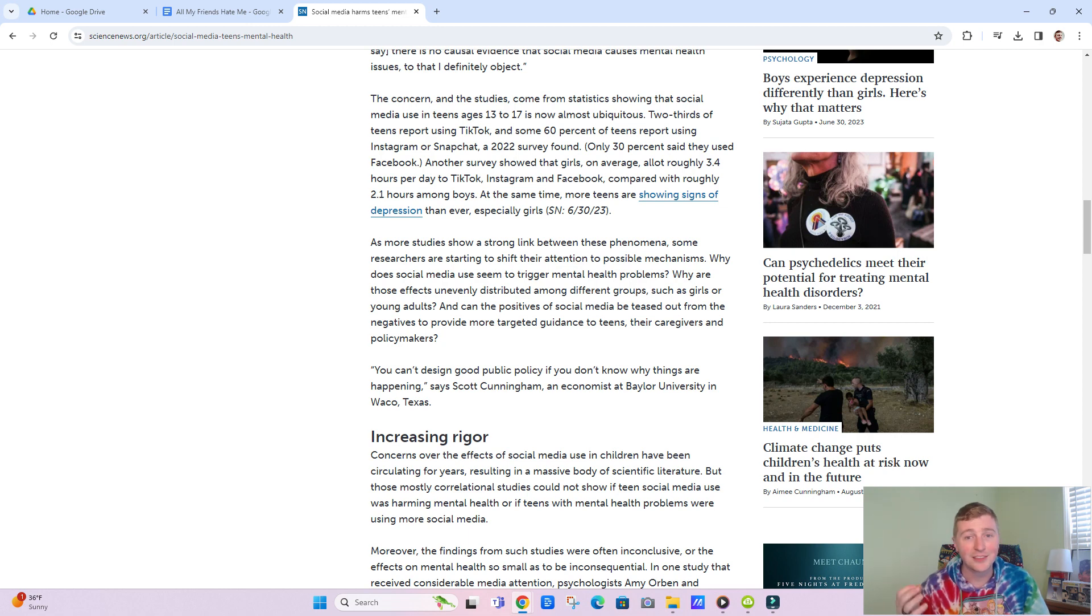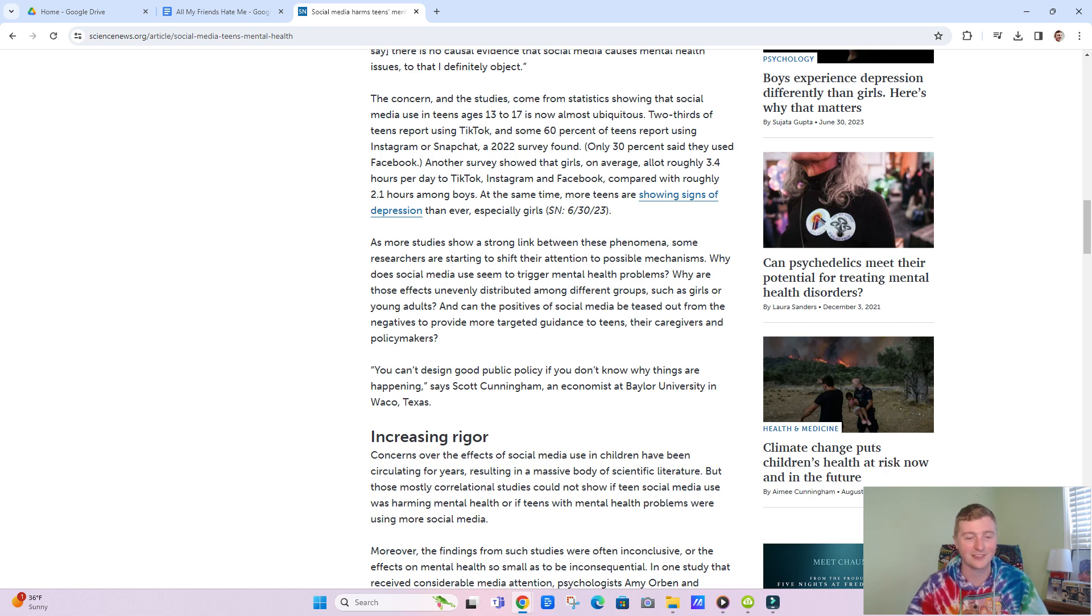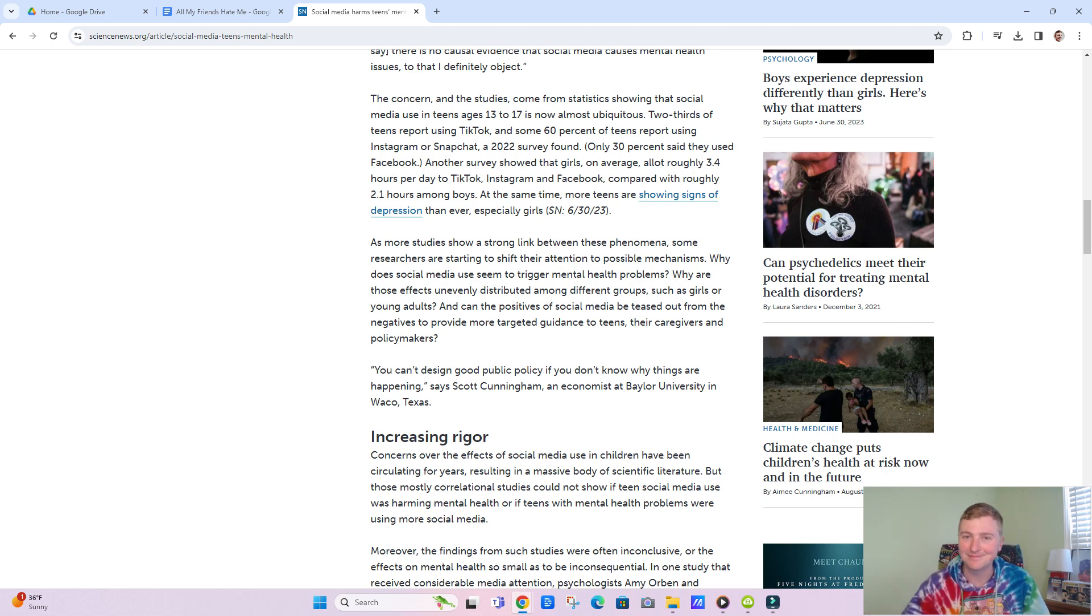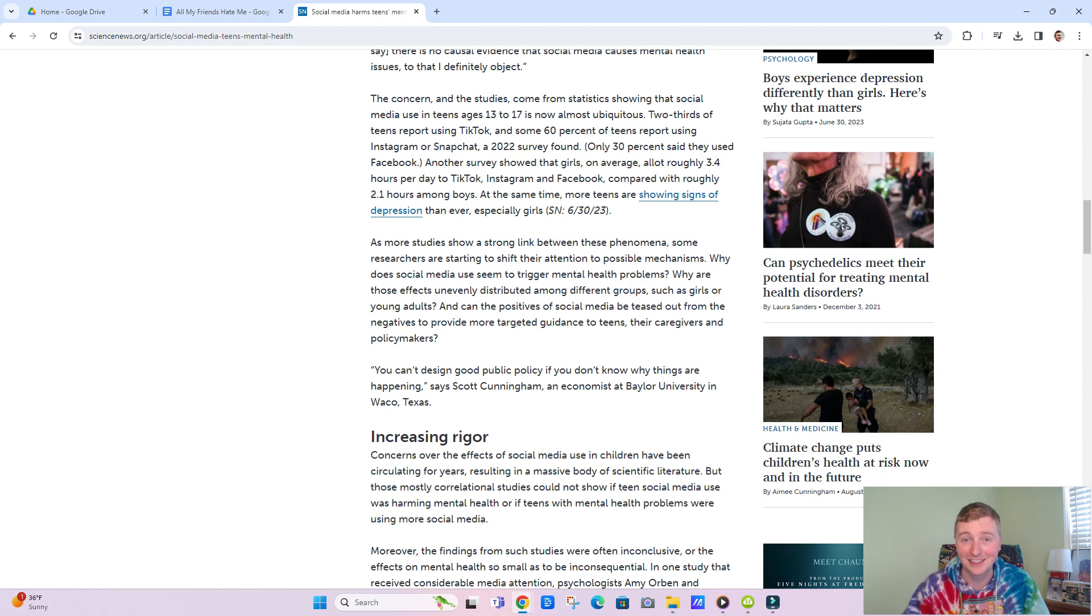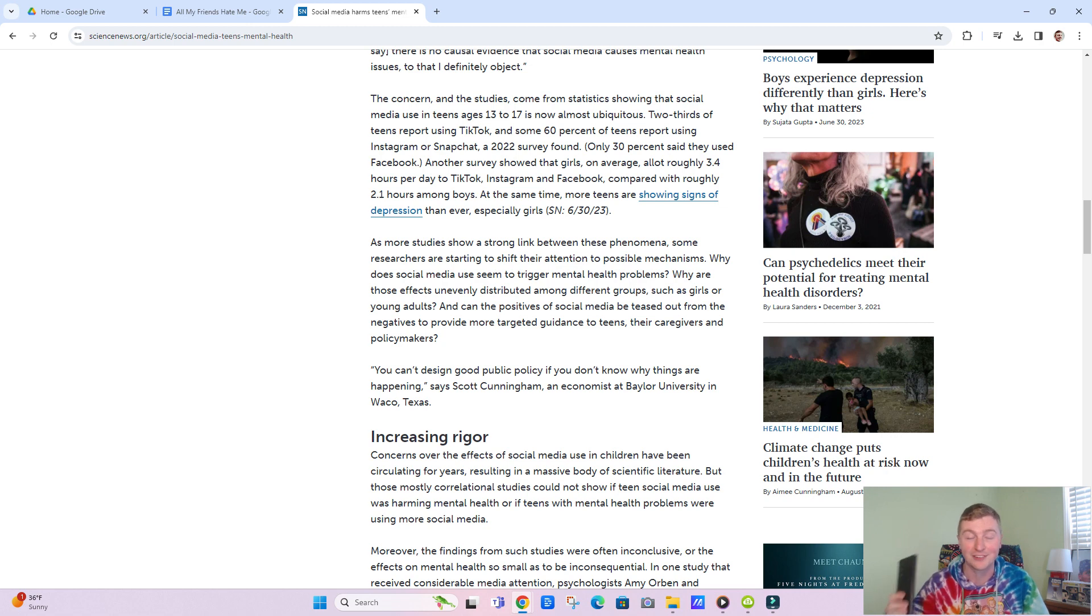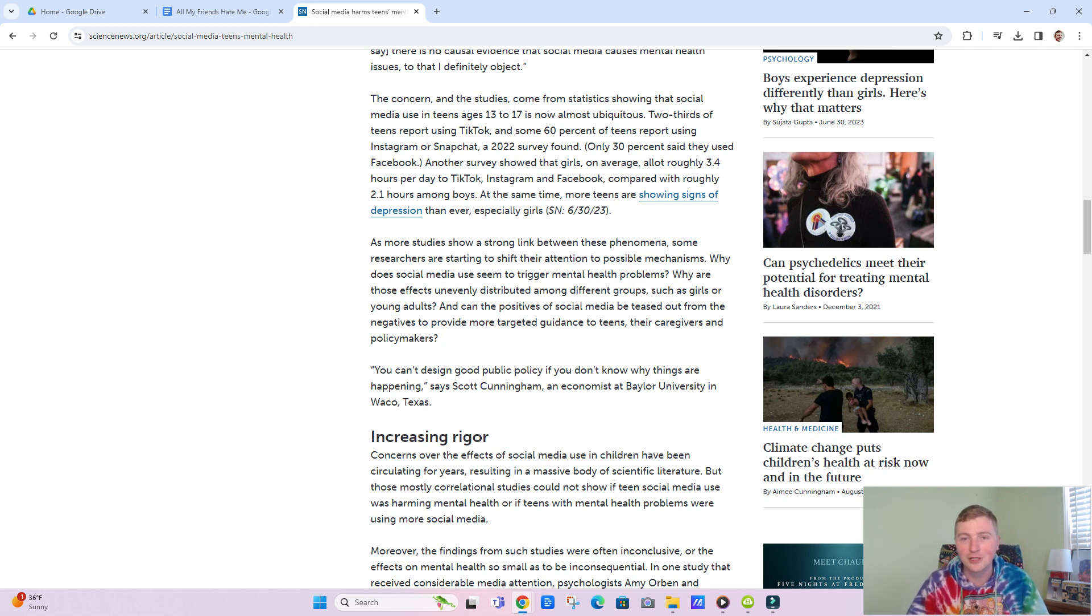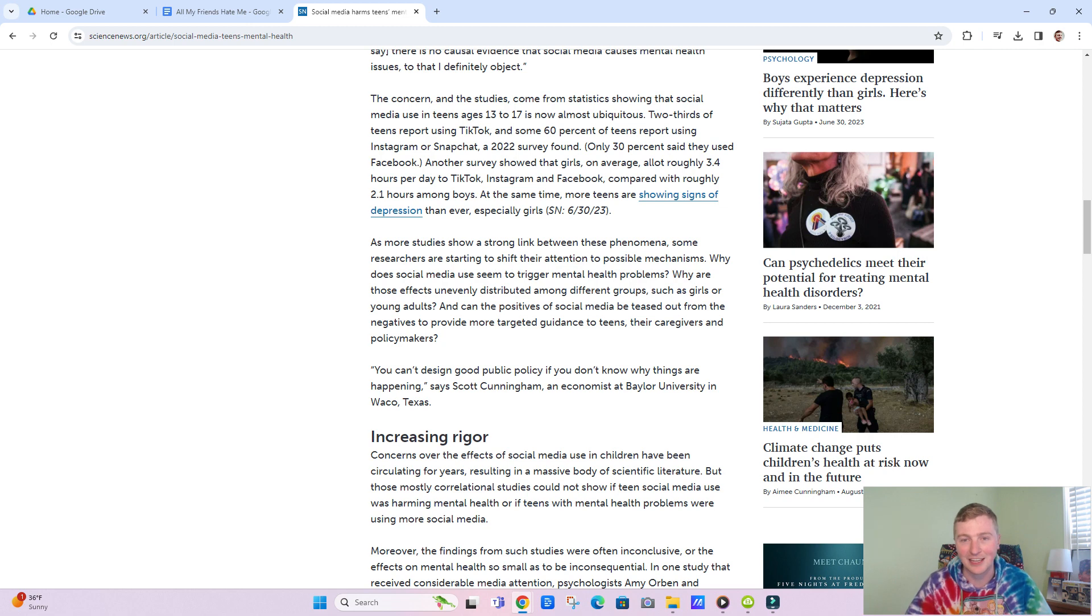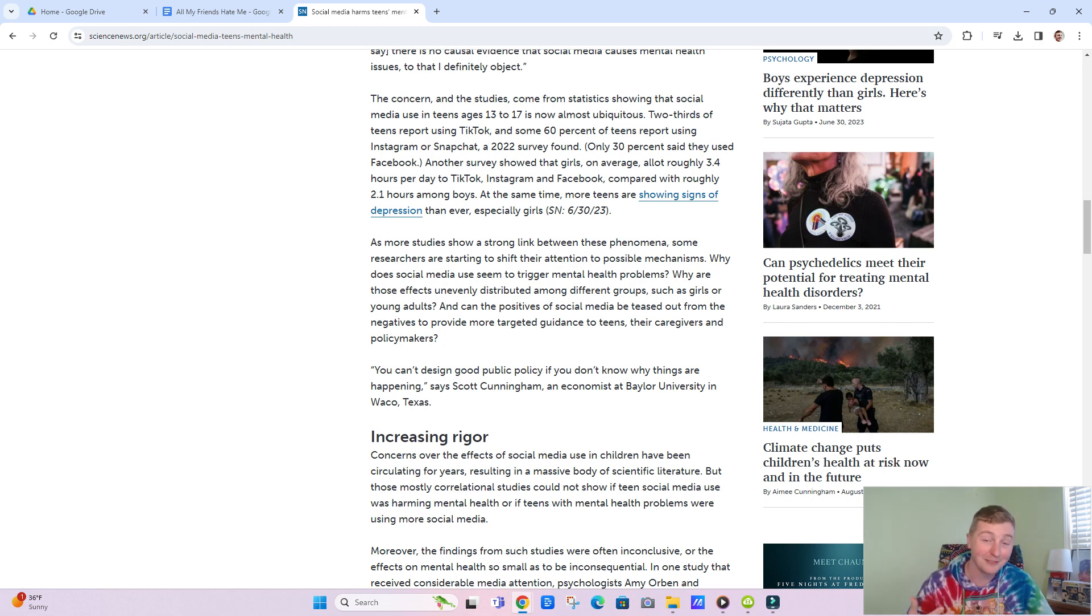I think those are all really big factors in this and I don't think it's as simple and cut and dry as social media leads to poor mental health. No, not at all. I use social media, but I'm not struggling with depression and anxiety. But I'm also not on here for hours and hours a day and the stuff that I do consume, a lot of it is educational, some of it's just funny, and some of it is just entertaining to me.